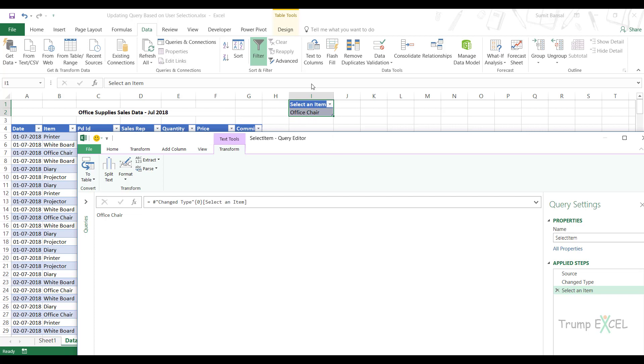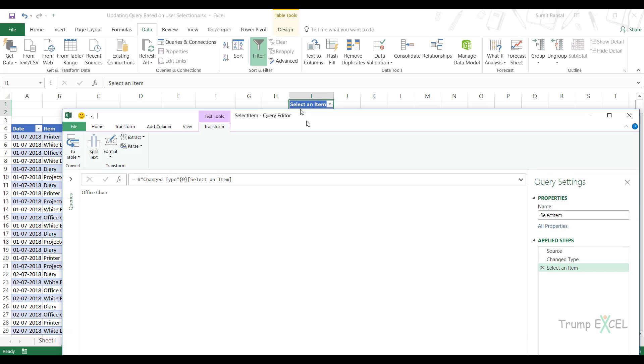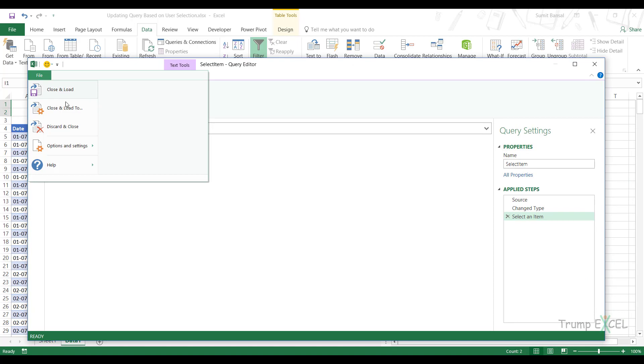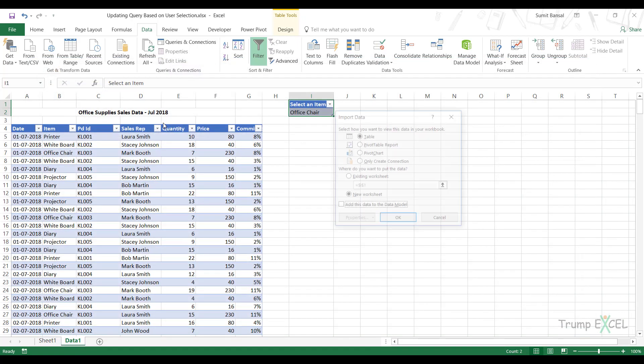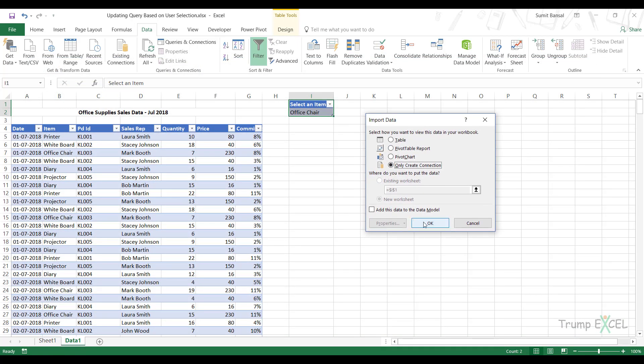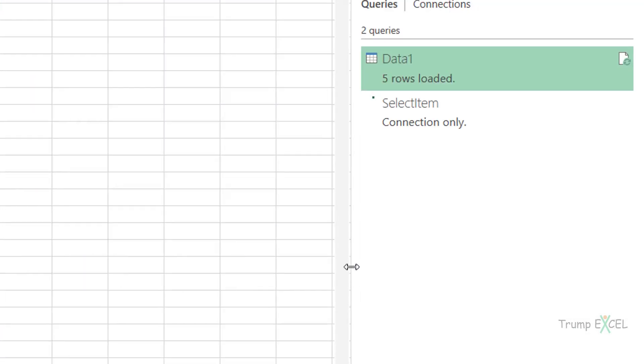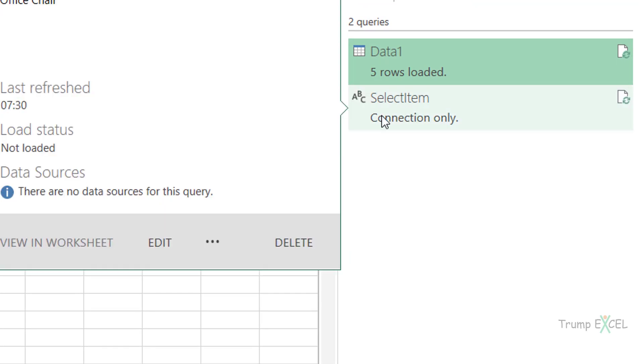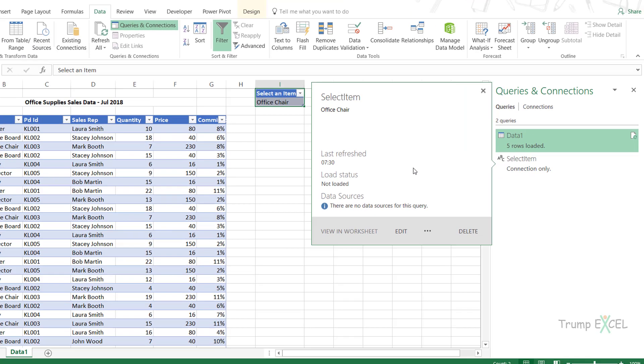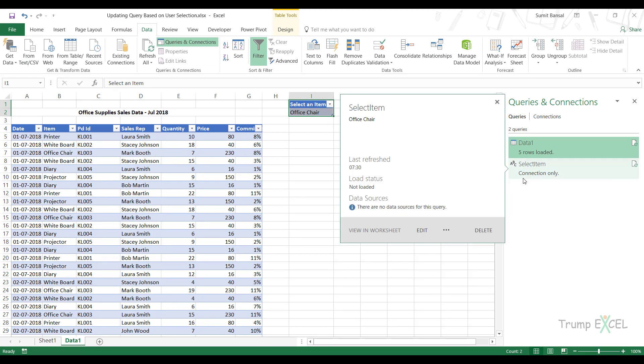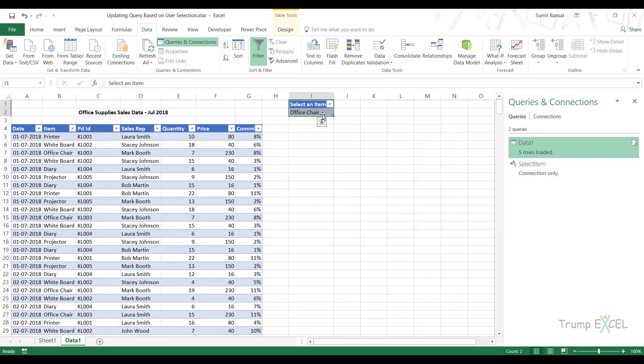And now I can close and load this. So I would come here to file, close and load to, and I would create a connection. And when I click okay, you can see it creates a connection with the name select item. And you can see it's ABC here, which means that it is going to return a text value. It's not going to return a table, it's not going to return anything else, just a text value.